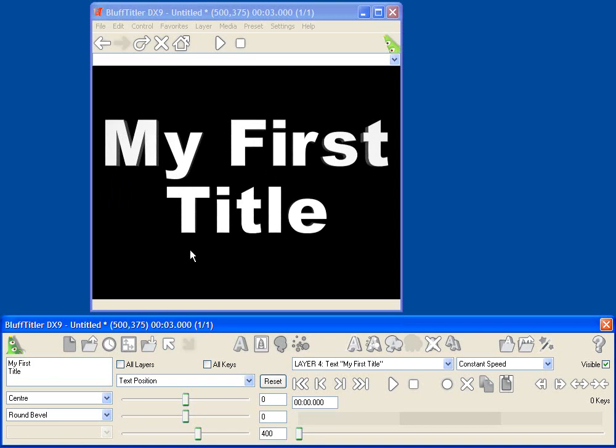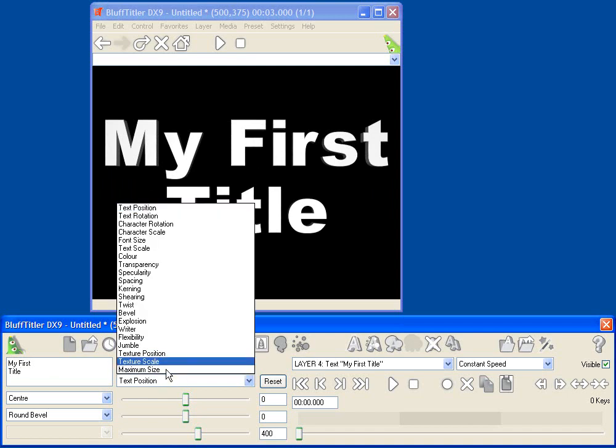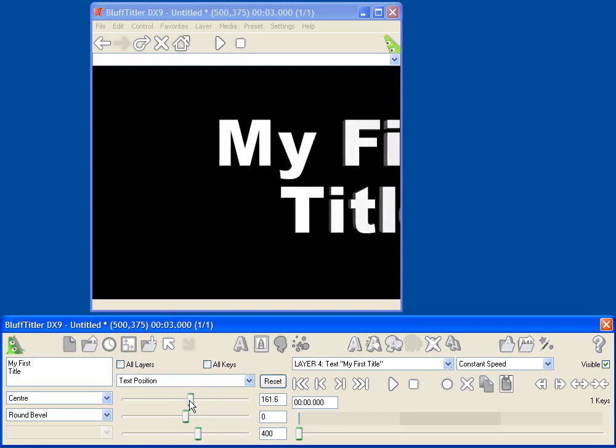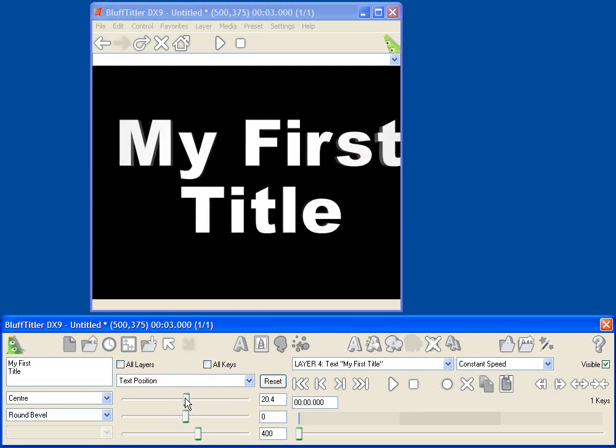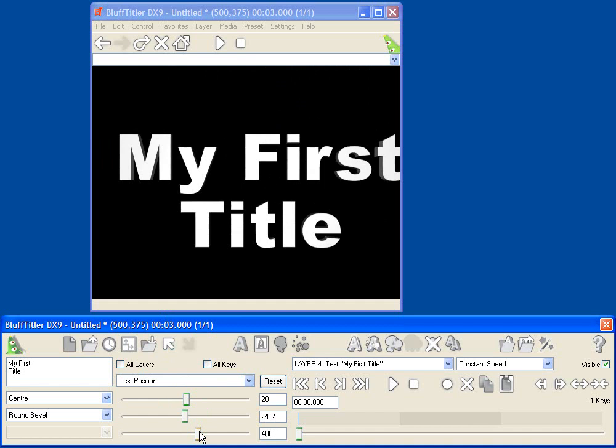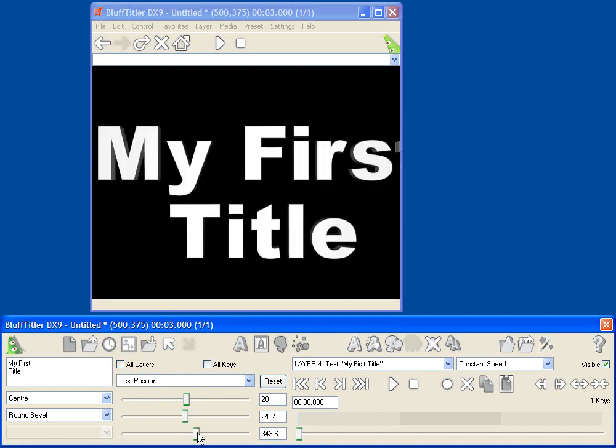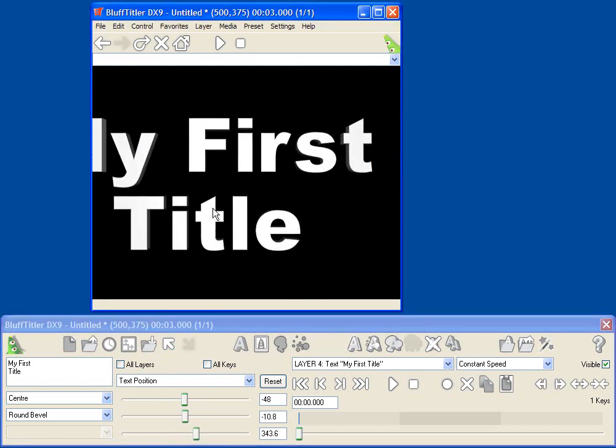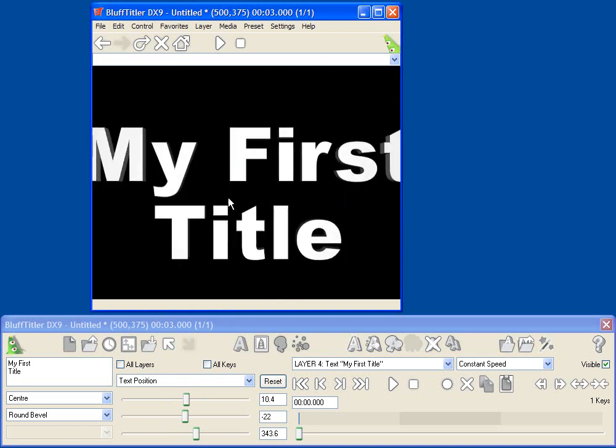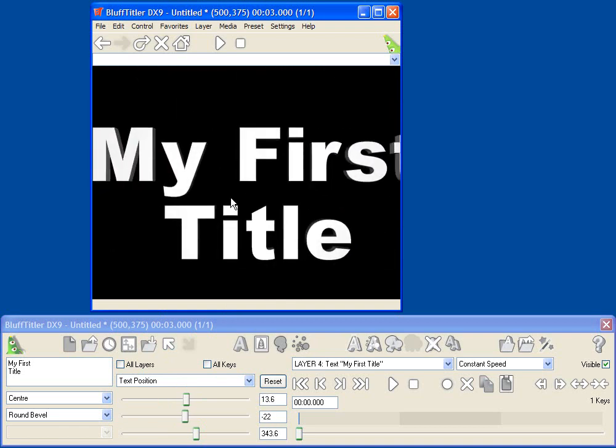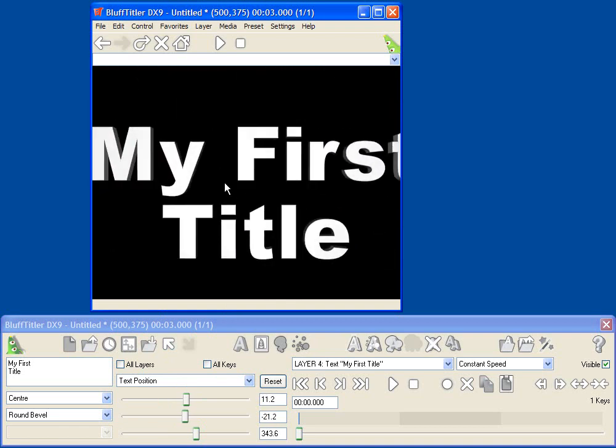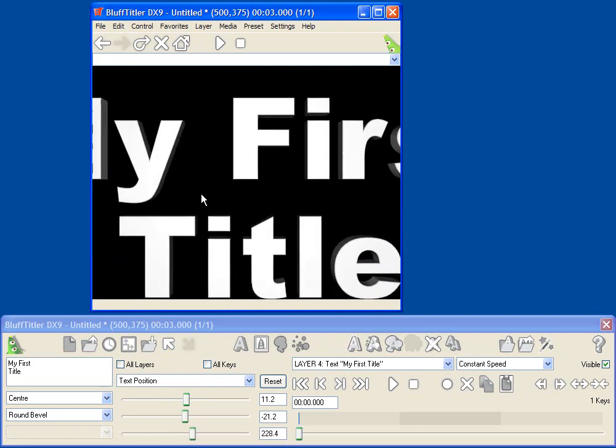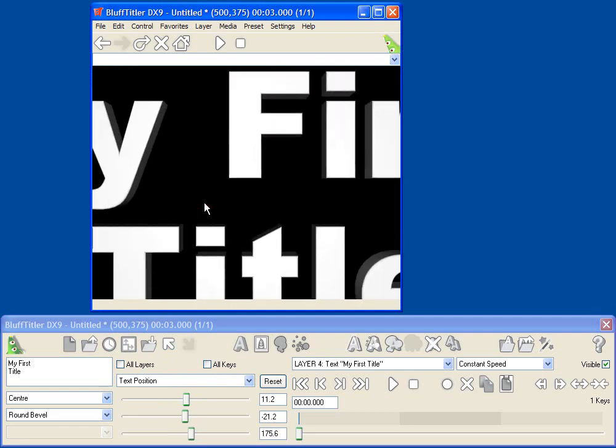One of the coolest things about Blufftitler is most objects are actually 3D. Let's select the text position parameter, and you'll note that I can move the text by either adjusting the sliders here to change the X, Y, and Z position of my text, or I can just click and drag inside the window. If I hold down the left mouse button, I'm moving in the X and Y directions, and if I hold down the right mouse button, I can zoom in and out, control the Z depth.